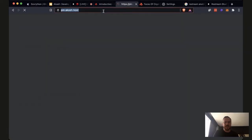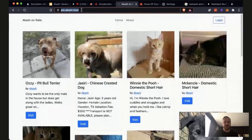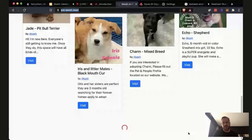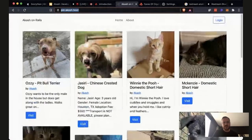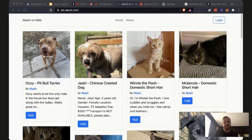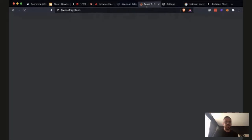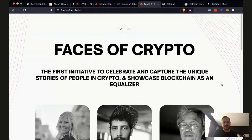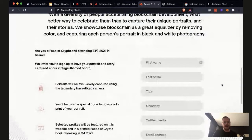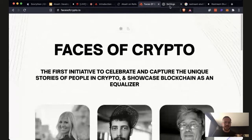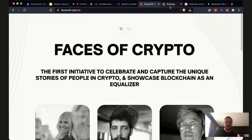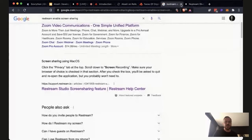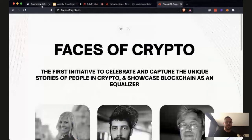If you want to see an example application, check out pin.akash.host — it's a Pinterest clone with some cute puppies running on Akash. If you can run a Pinterest clone, you can run any application. We recently launched facesofcrypto.io and are hosting this entire application and website on Akash. Any website, any node, any validator — anything you need to run on a server, you can run on Akash. We would love to see what you guys can build in this hackathon.